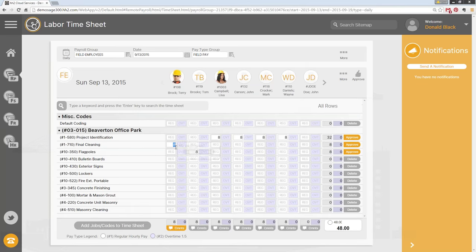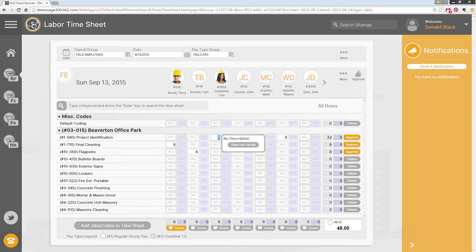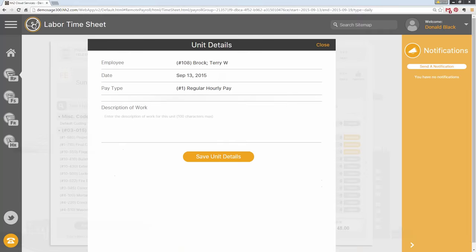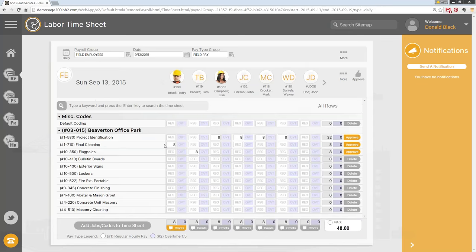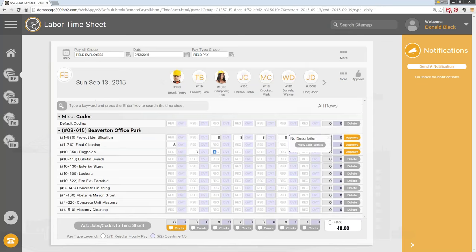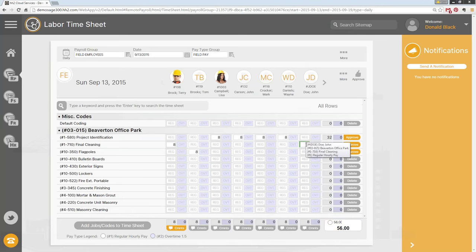For unit-specific comments: when you hover and click in the box, you'll see 'View Unit Details.' That's how you add those in — it's no longer at the top of the time card but right on the box itself, which we feel is easier. You do need to have time entered in the box before you can code to a unit-specific comment.